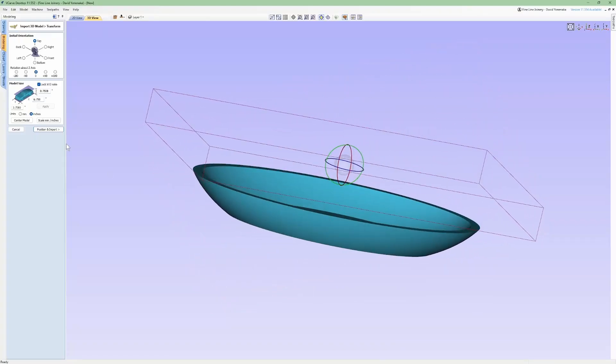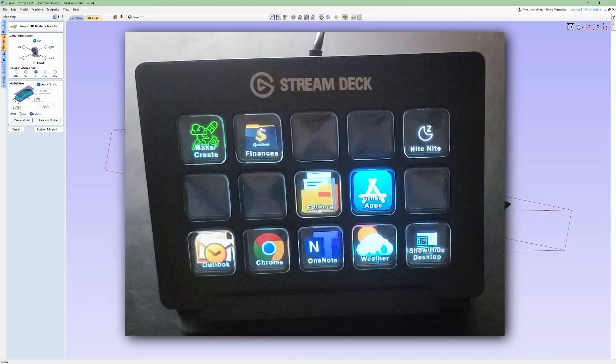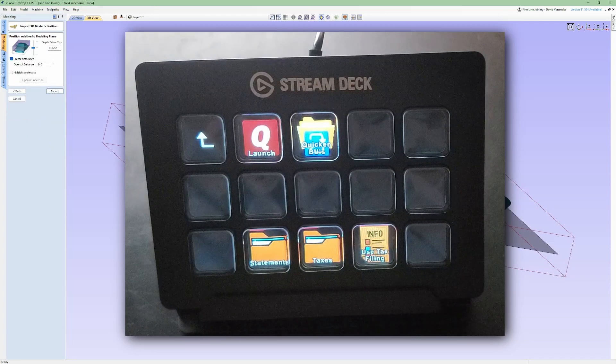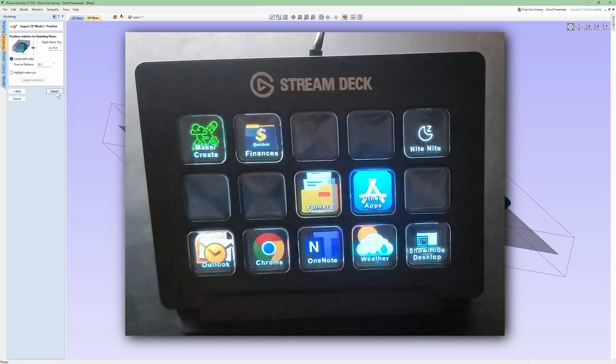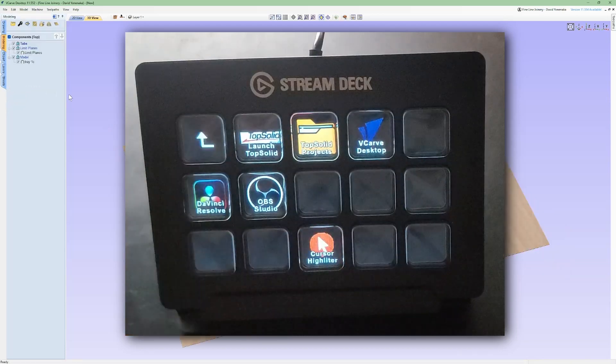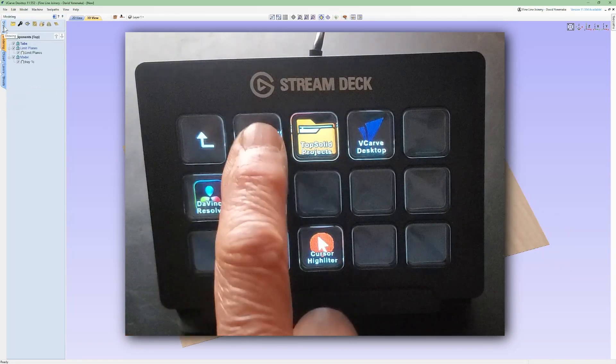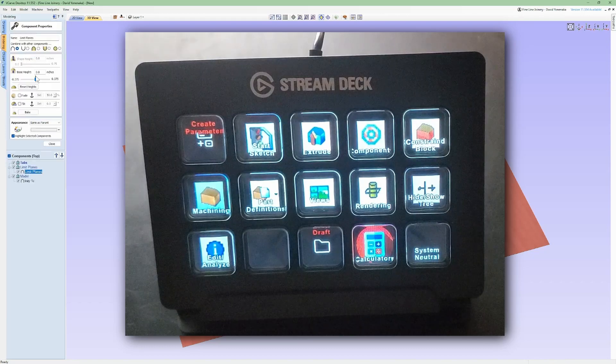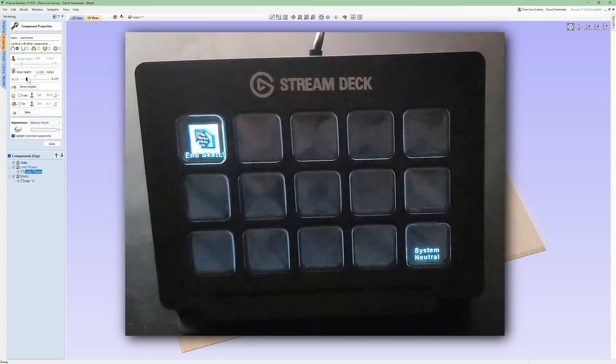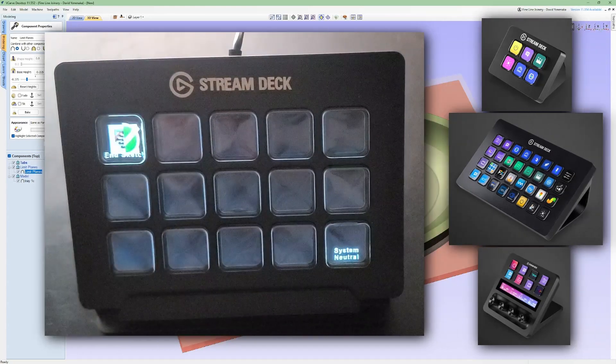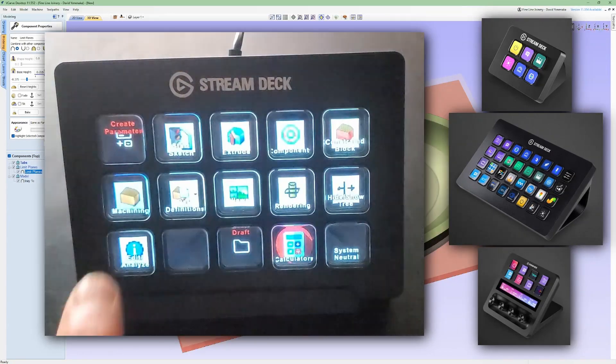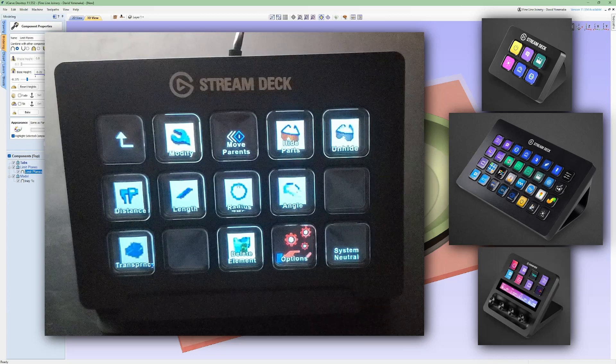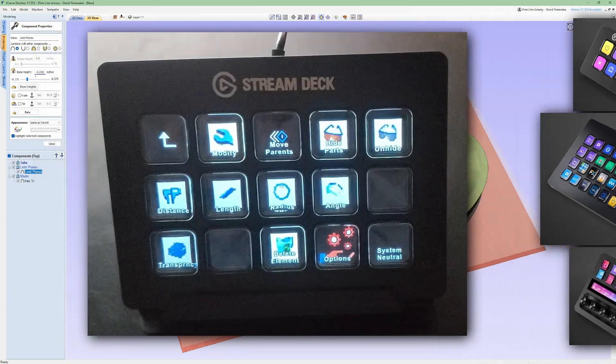Then, last year, I came across the Elgato Stream Deck. This is the older classic model that I found as used like new on Amazon for like $90. At the time of this recording, the newer MK2 model is going for around a buck and a half. Elgato makes decks with fewer or more keys, plus some with knobs and sliders that I guess can be pretty handy for streamers, but that's not for me.